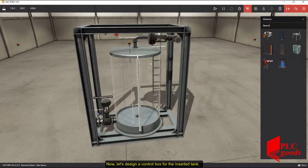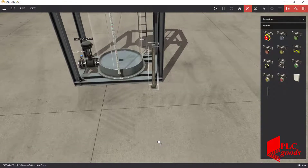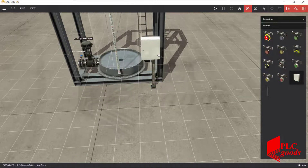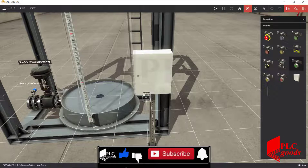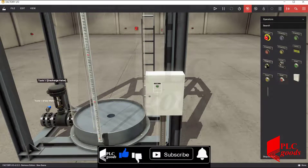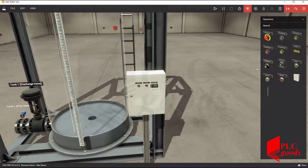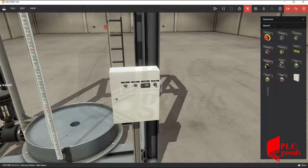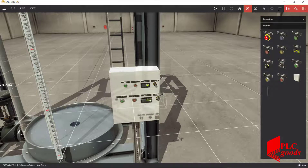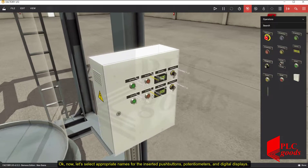Now let's design a control box for the inserted tank. Let's select appropriate names for the inserted push buttons, potentiometers, and digital displays.